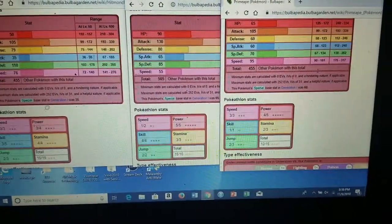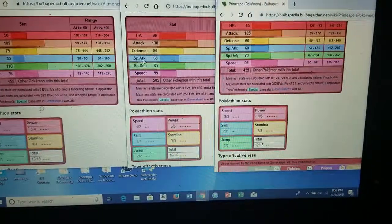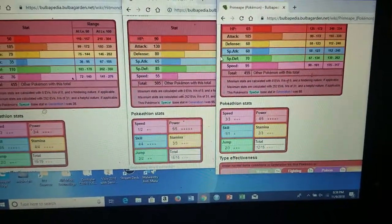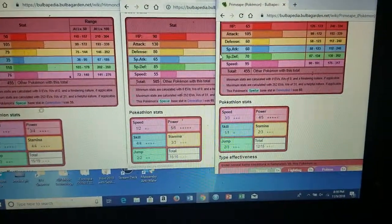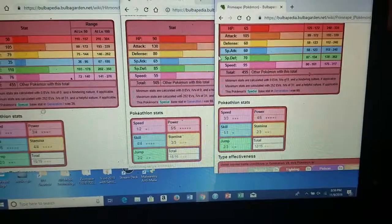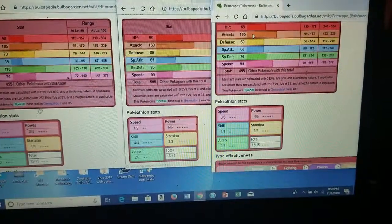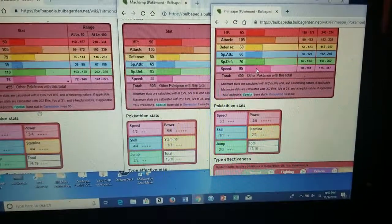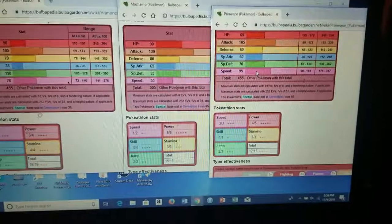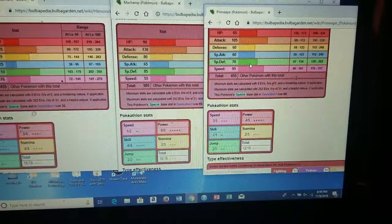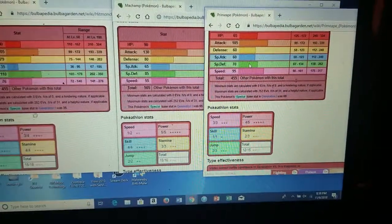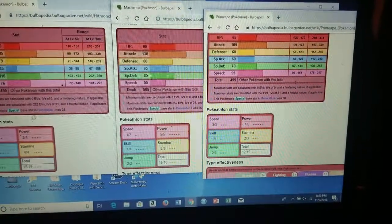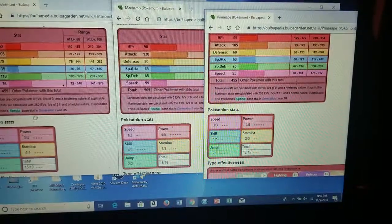Then I started looking at Primeape. I feel like Primeape would probably be the best. He's got decent attack, he's fast as heck, and he's got decent special defense compared to the other guys.